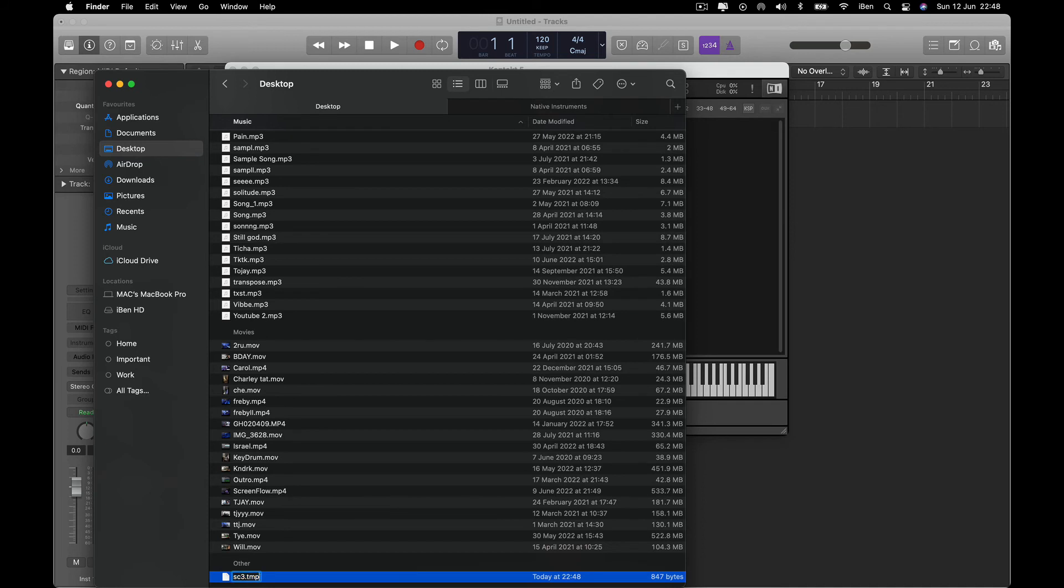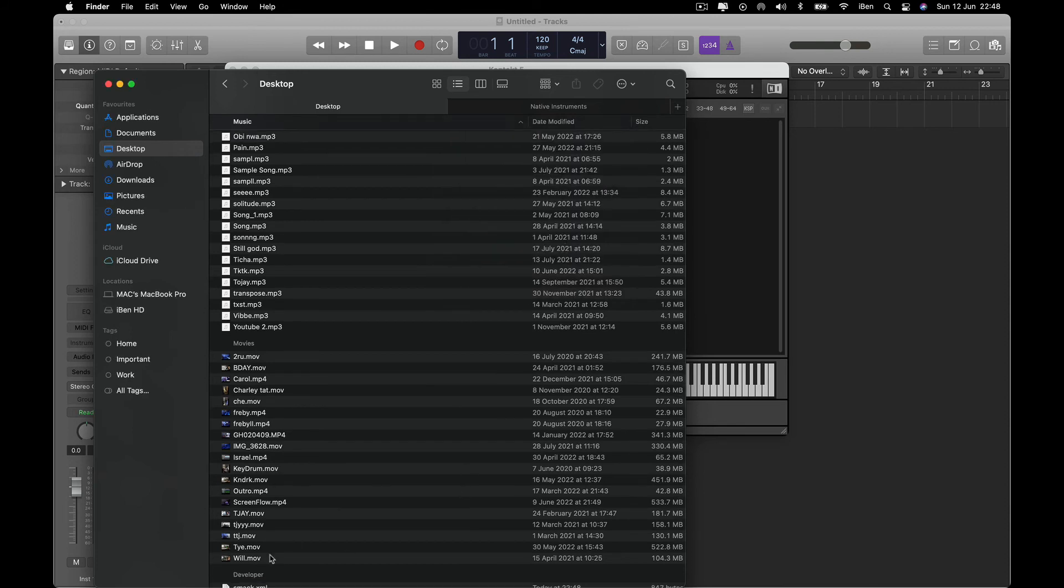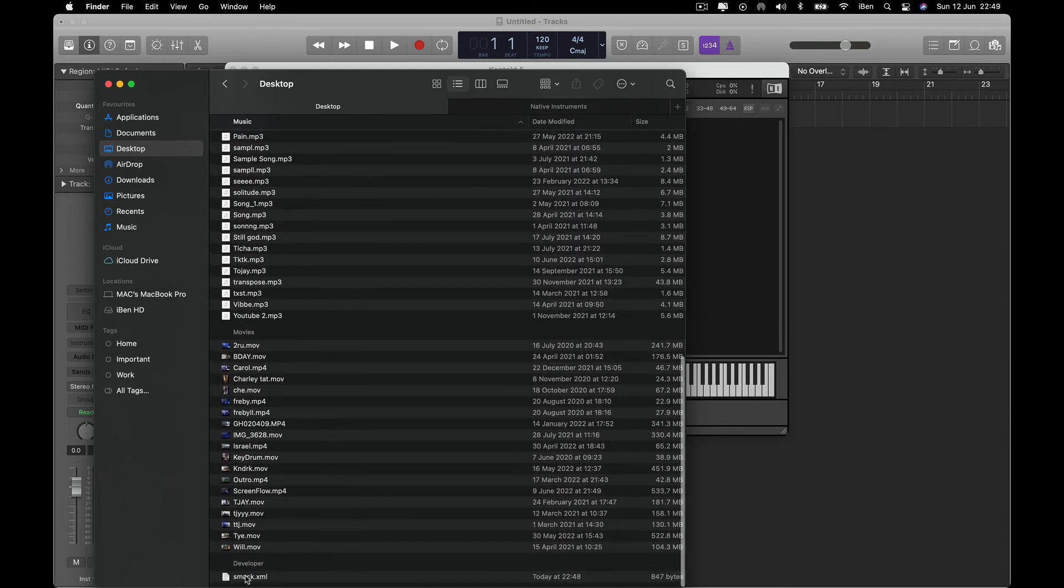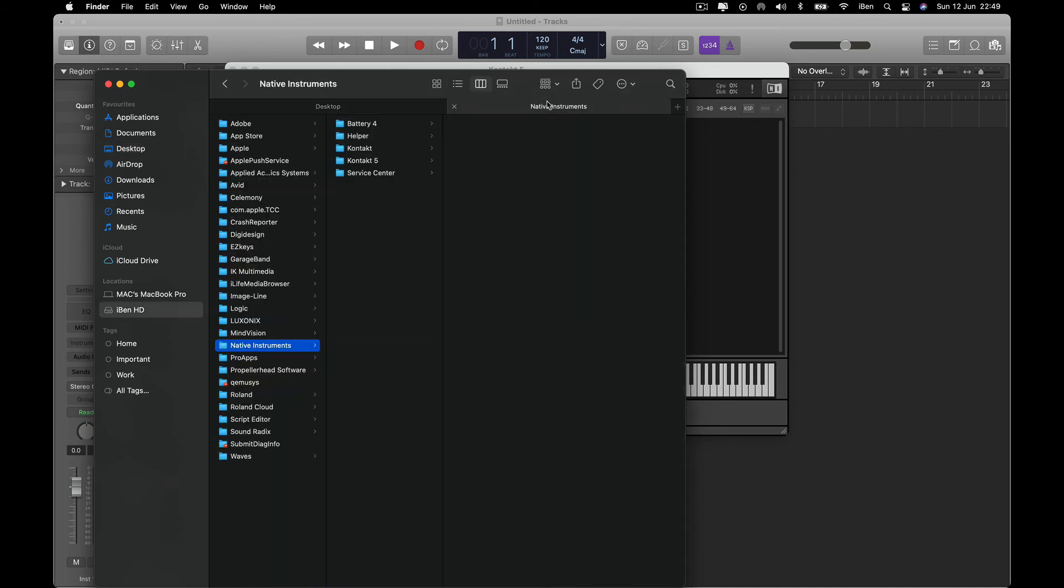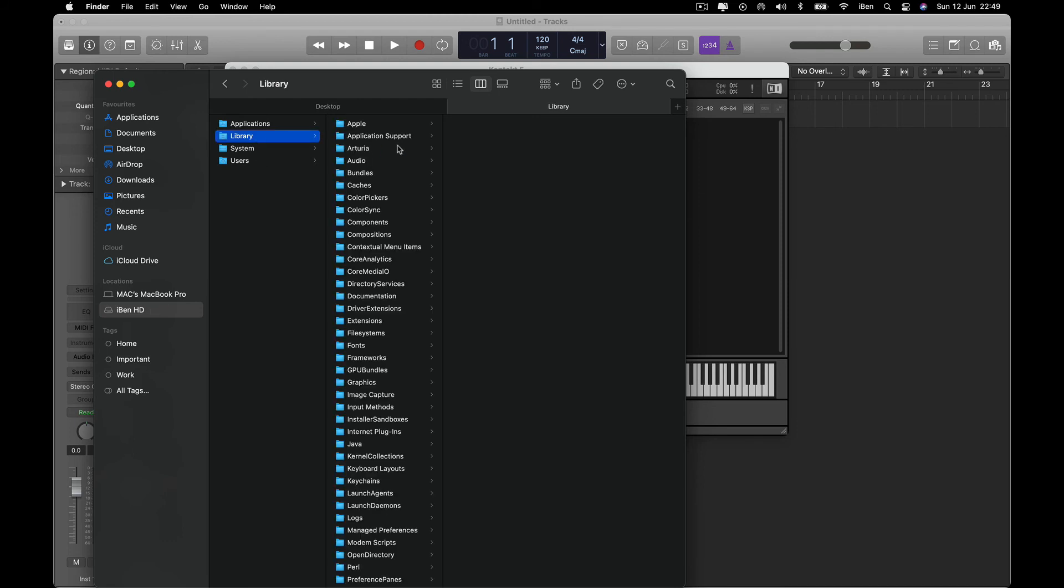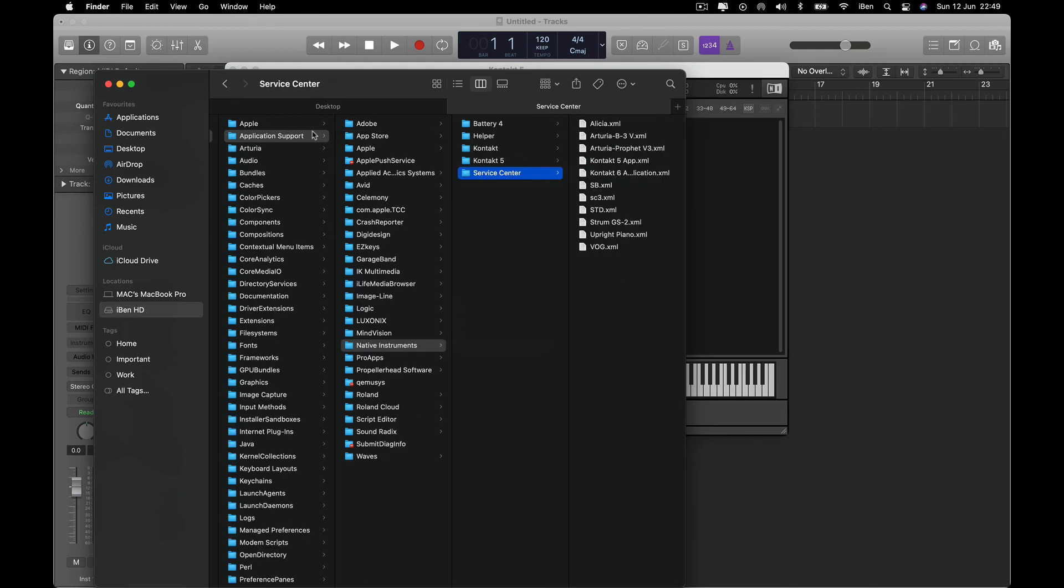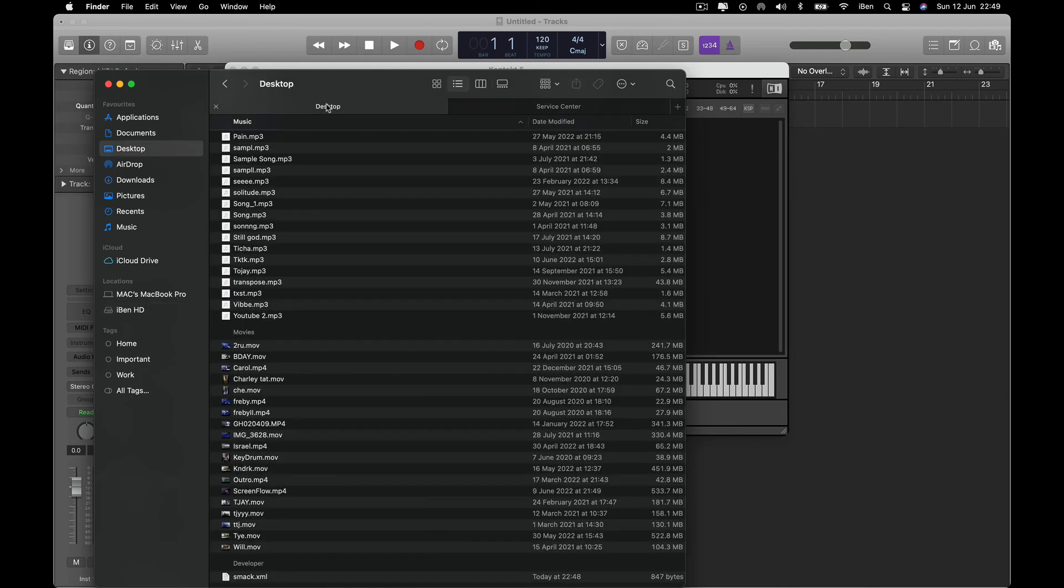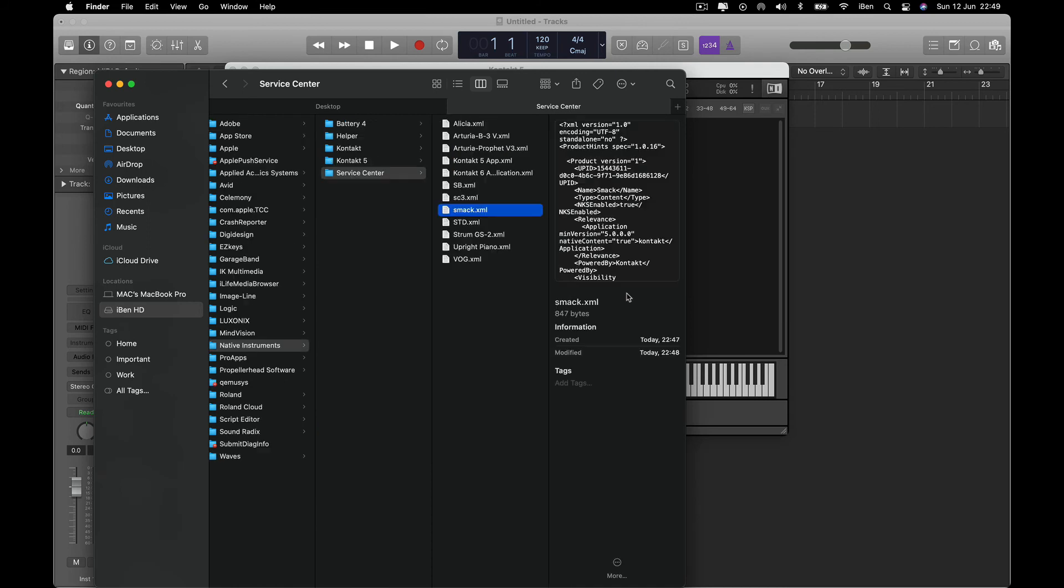So I'm going to change this to XML, and then I'm going to rename this to Smock. And then I'm going to move this file. So remember, you go to your drive, Library, Application Support, Native Instruments, Service Center. Then I'm going to drag and drop. Boom, right there.